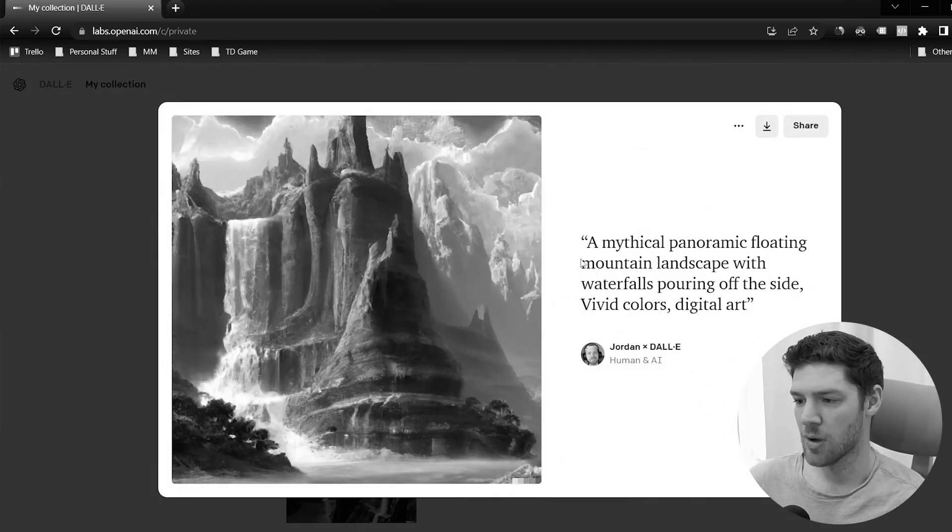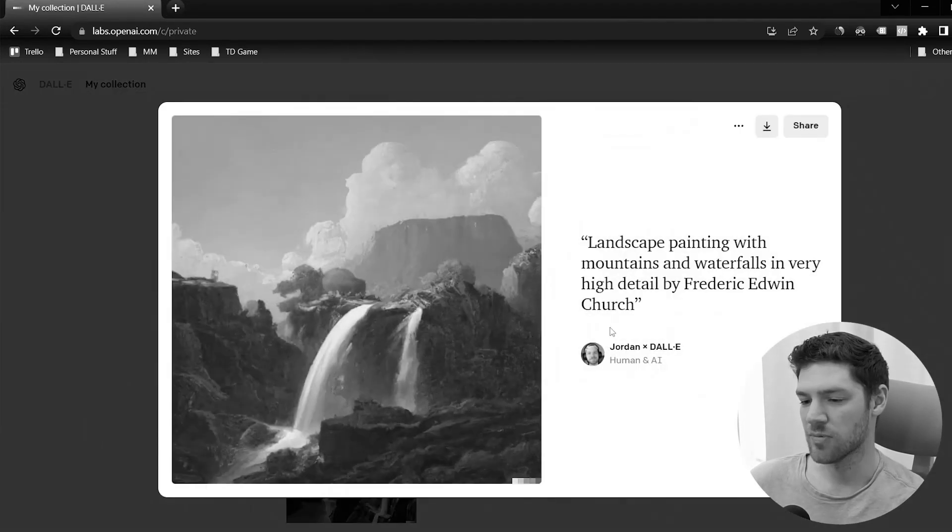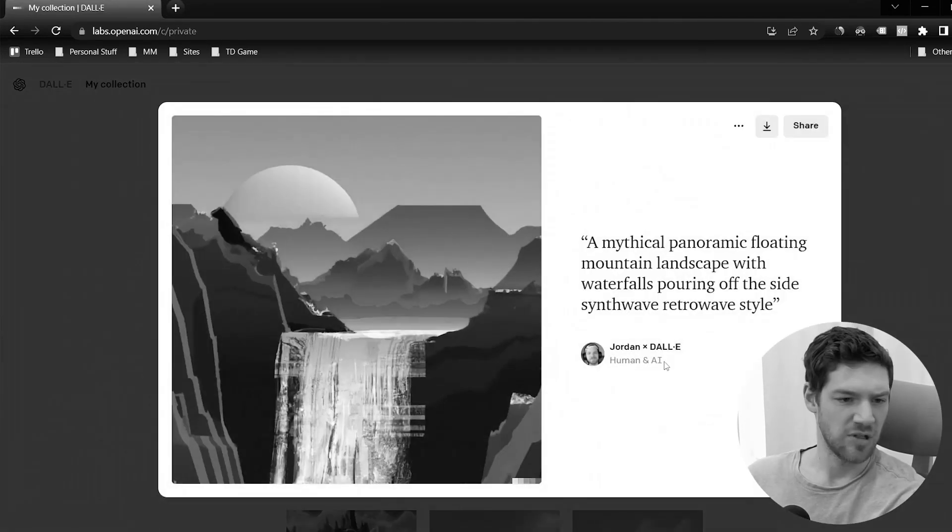In that previous video, I used these tools to generate images for a stock image SaaS service. Today I want to talk about the actual business plan, put together a go-to-market strategy, and also discuss how this software could potentially eradicate all of the current stock photo websites.